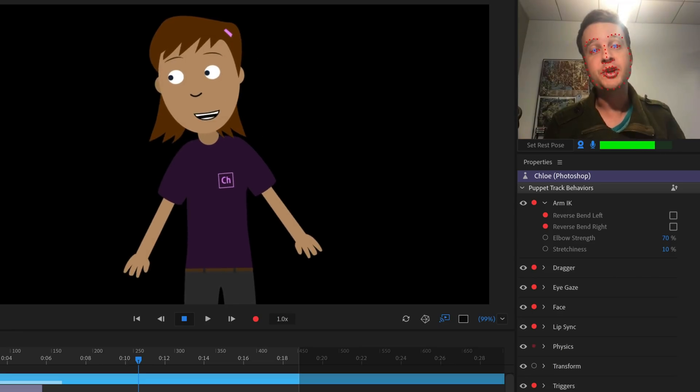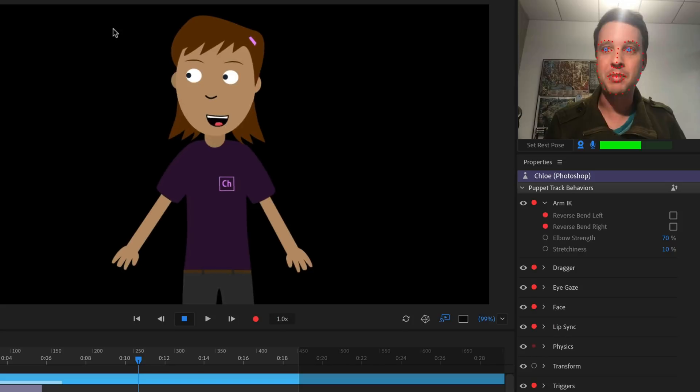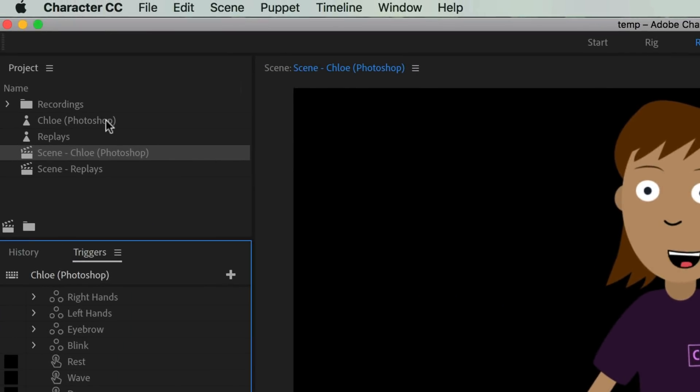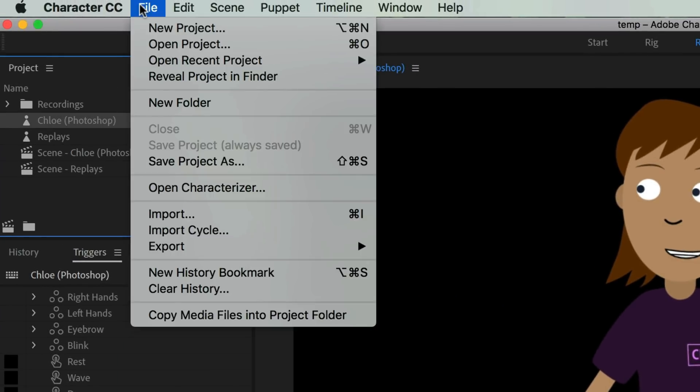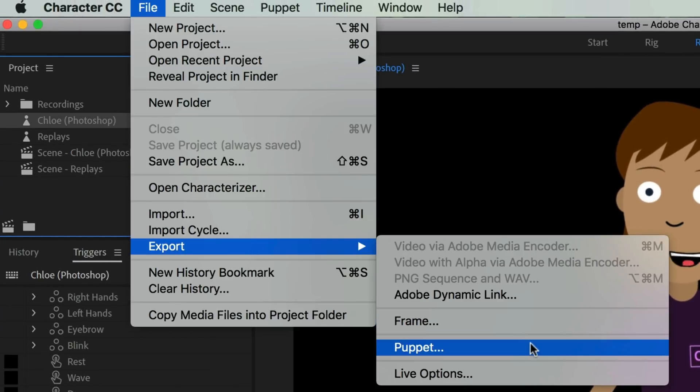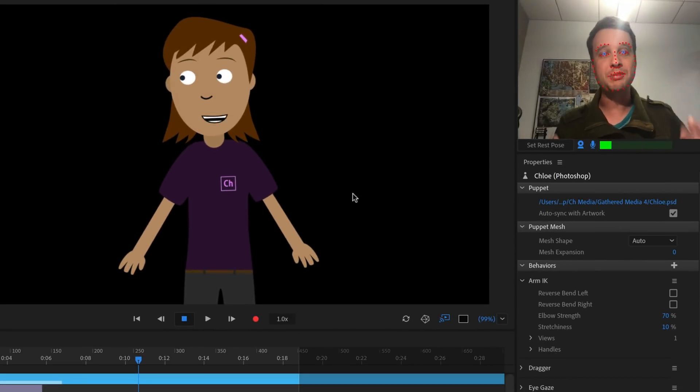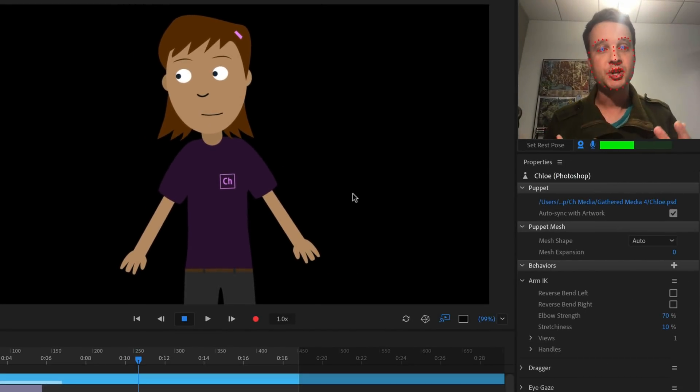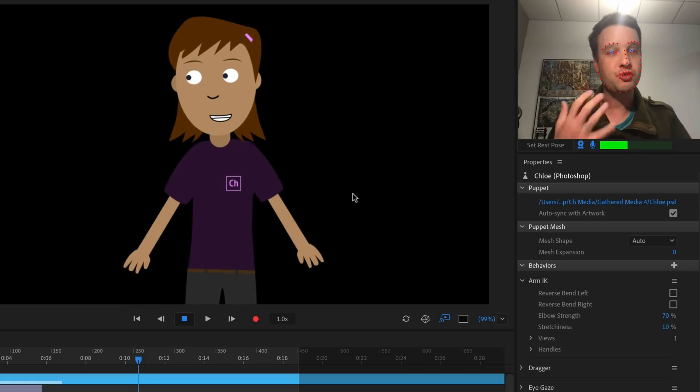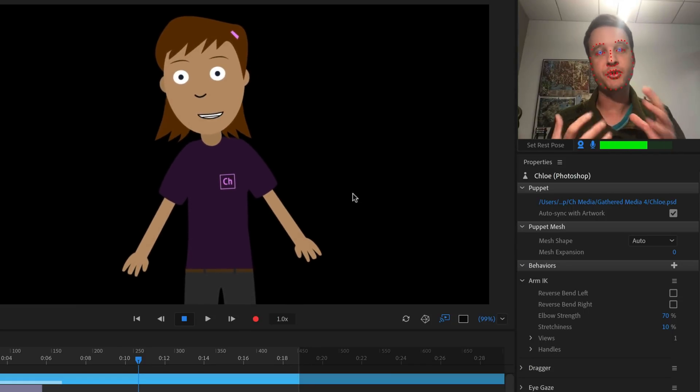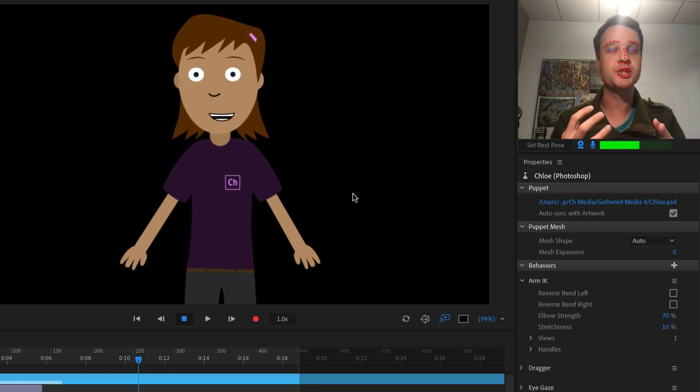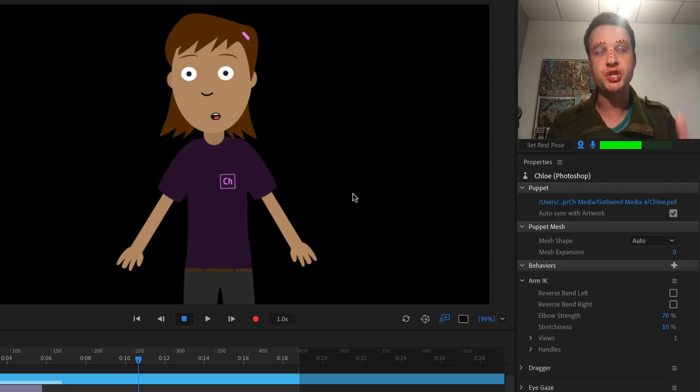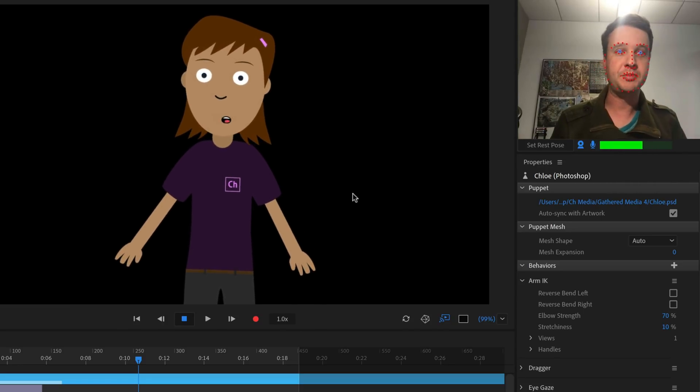Now, one more thing to note about replays when you export a puppet. So when I have my puppets selected and go to file, export puppet, it's going to save your replays as part of that puppet. So when you create a character and you create, you spend all this time creating all these little custom animations, those will carry through when you are sharing your character with other people.